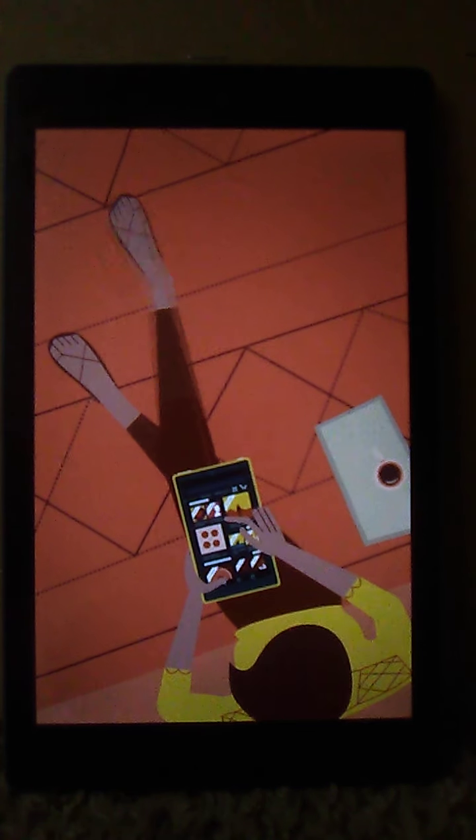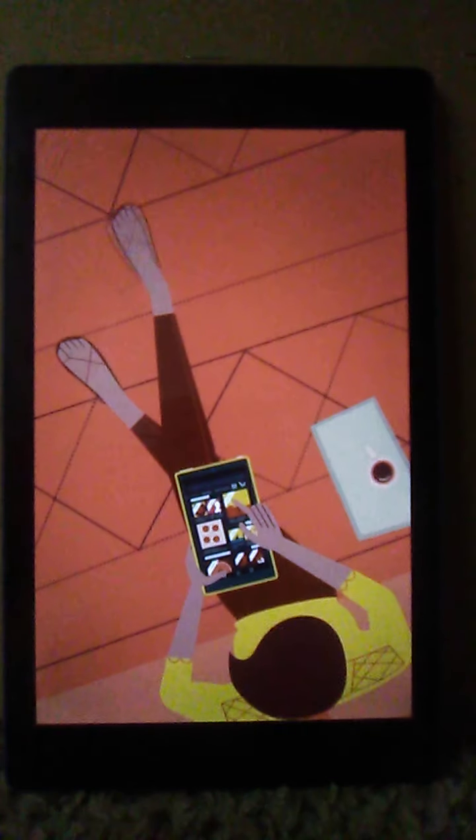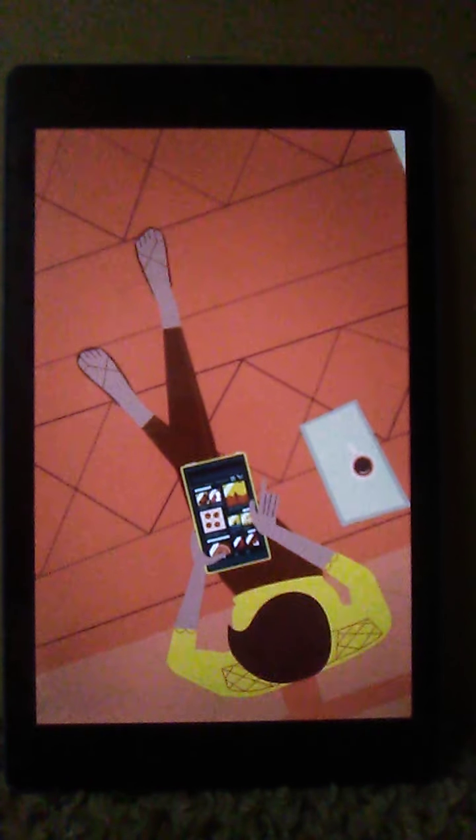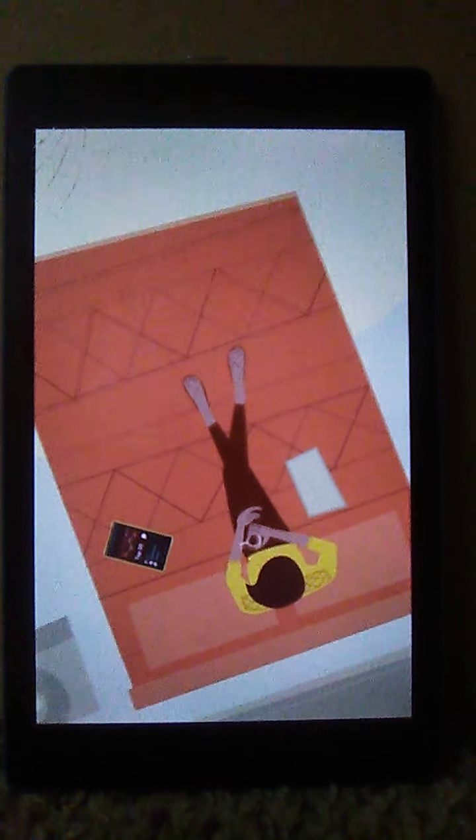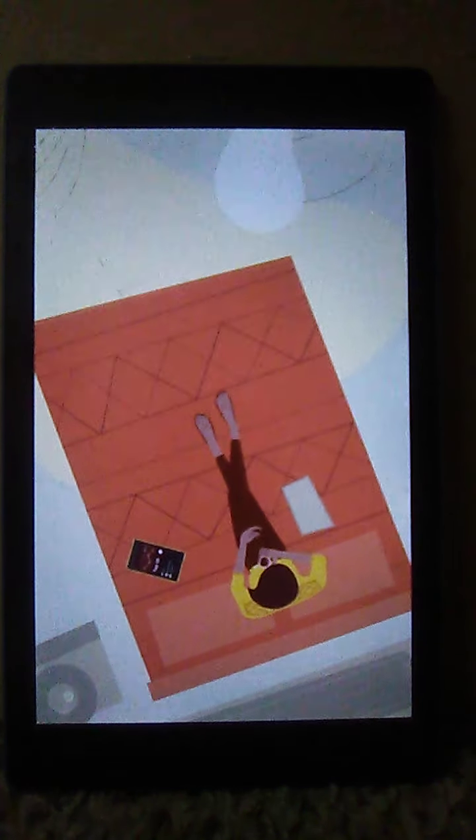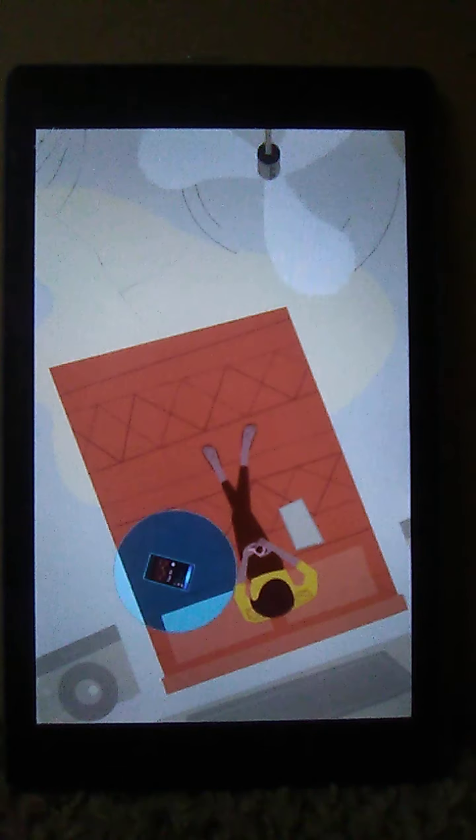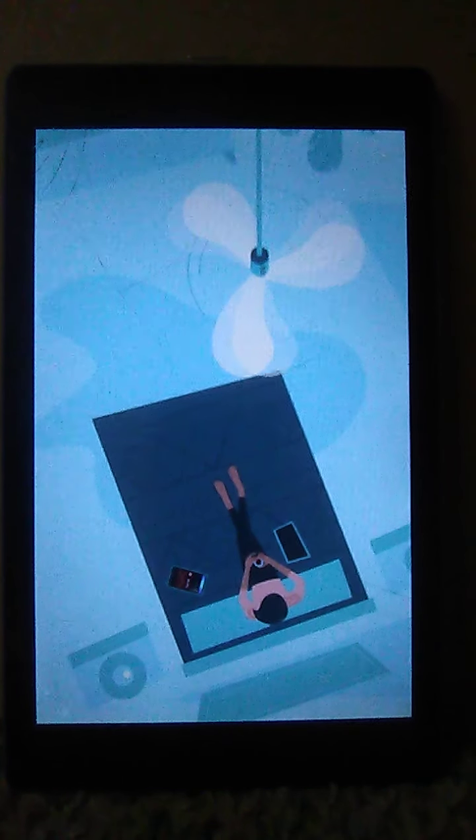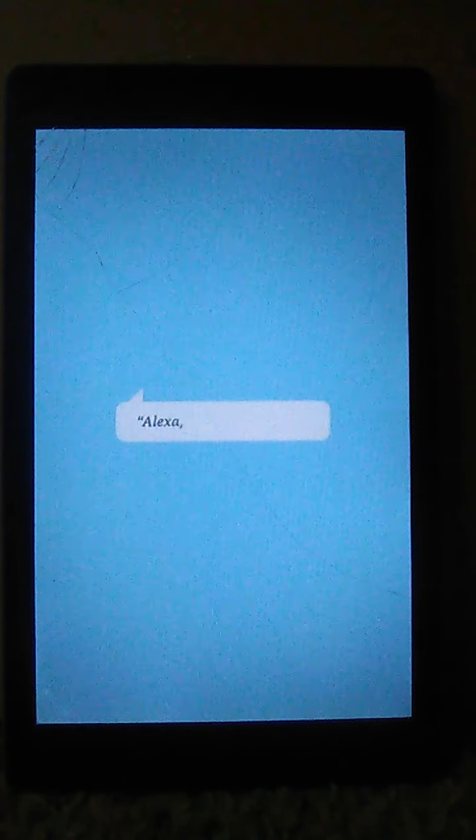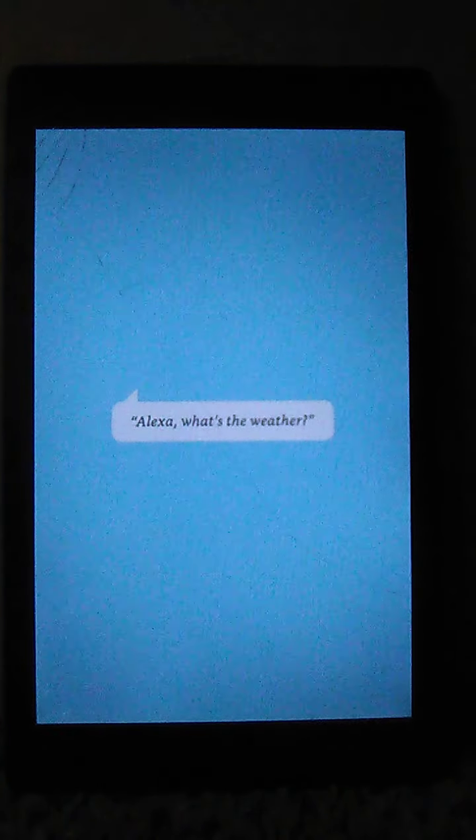Try asking Alexa to play music or movies, make calls, check the news or your commute, and more. Just say Alexa to get your tablet's attention. Alexa, what's the weather?